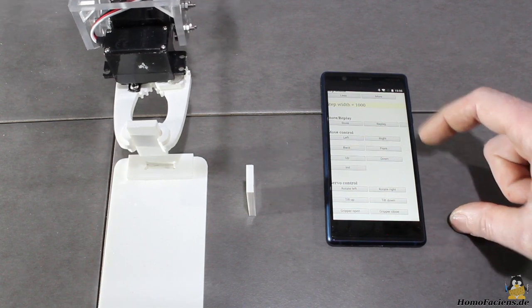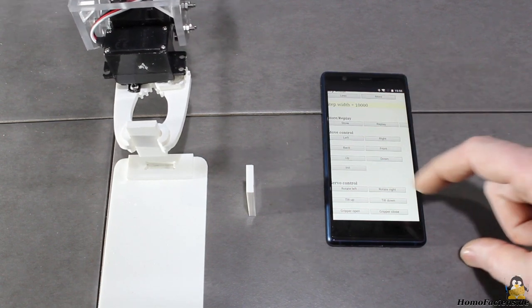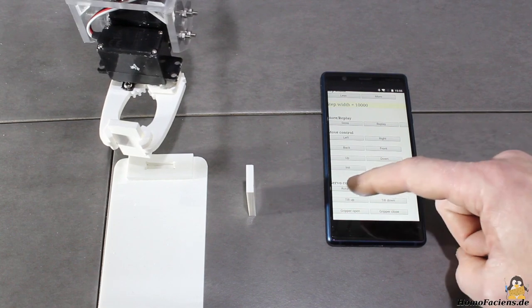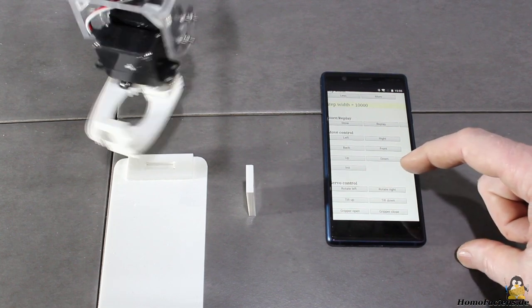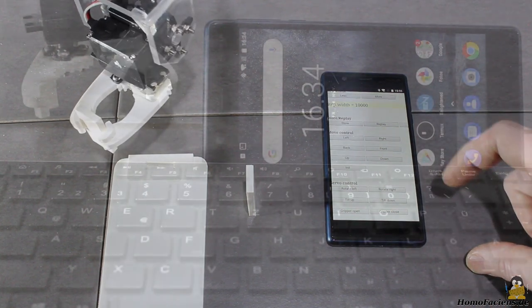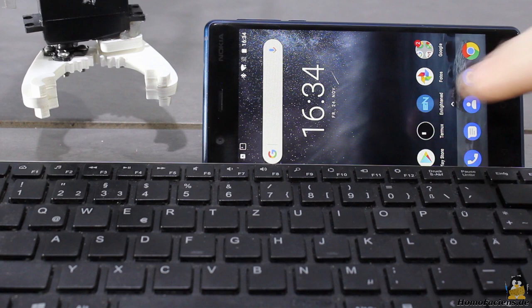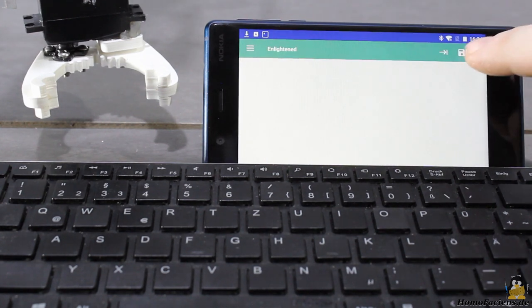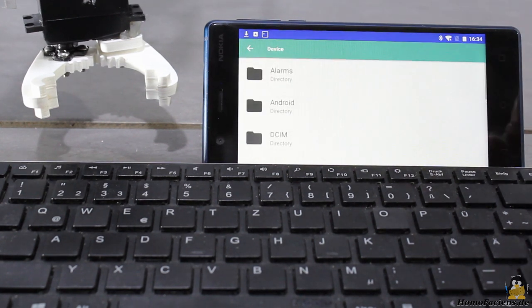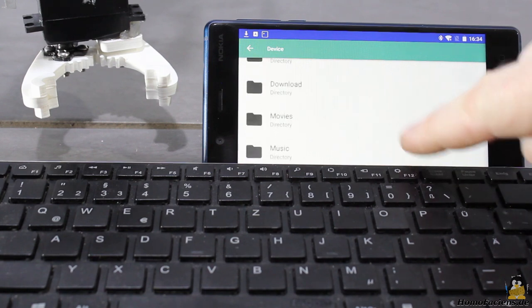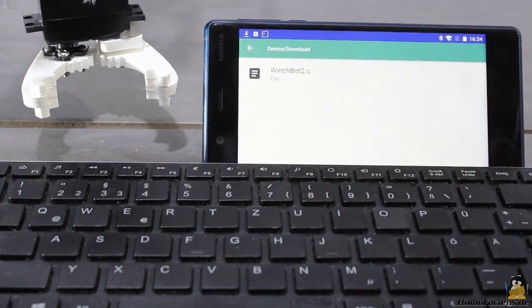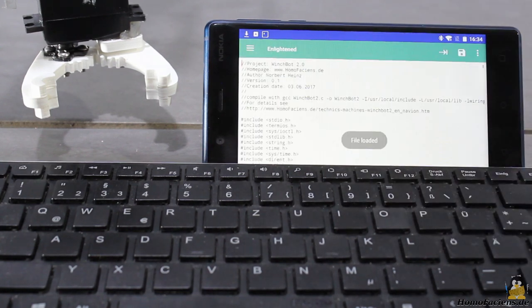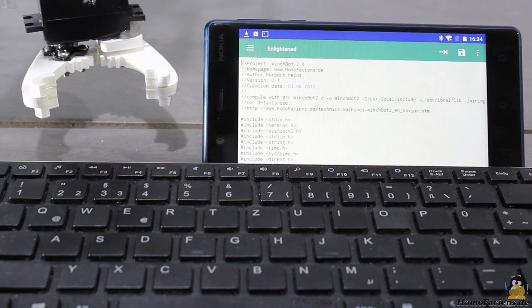The web server Apache with Perl support is running on the Raspberry Pi. By connecting a Bluetooth keyboard and installing a simple text editor as well as a secure shell client on the smartphone, you can edit and compile all source codes used for my WinchBot.